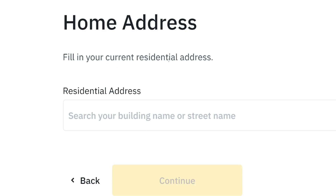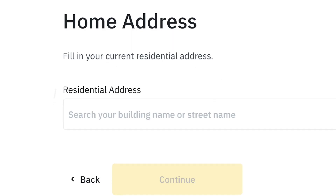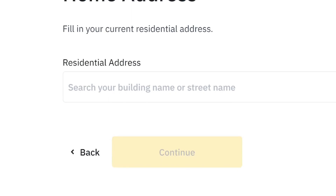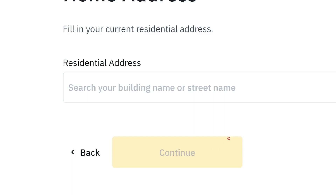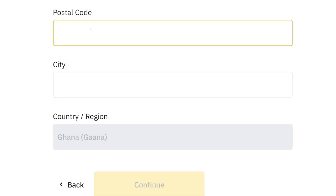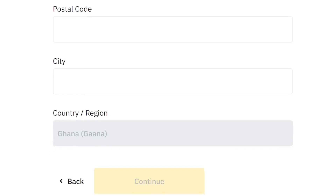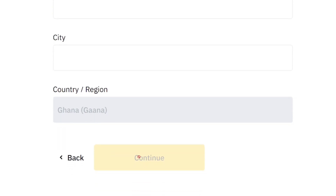Next, you'll be taken to the home address section. Enter your residential address correctly, then come down and click Continue. Make sure to put in the right address, then enter your postal code — if you are in Ghana, you can use 00233 — then enter your city and click Continue.